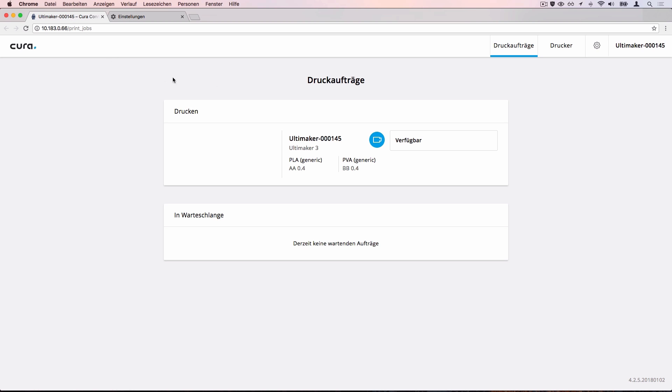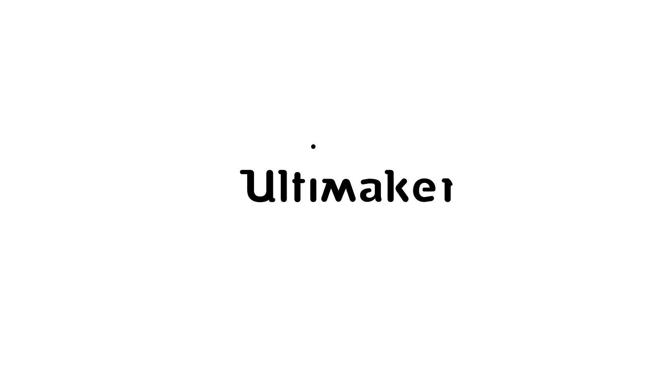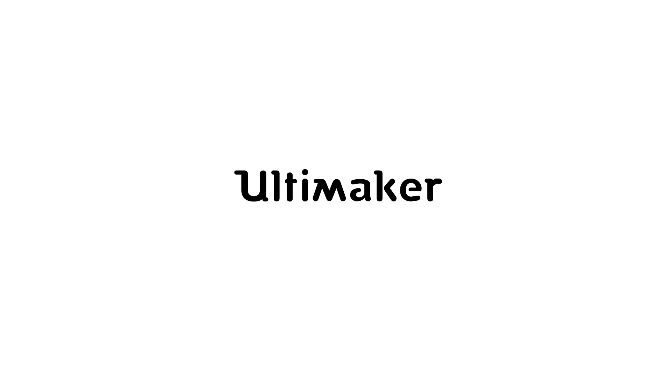That's it! You now know how to change the language settings. Thank you for choosing Ultimaker.